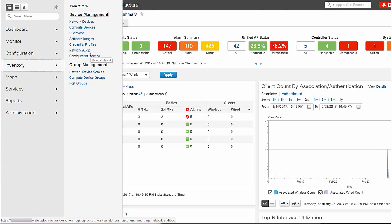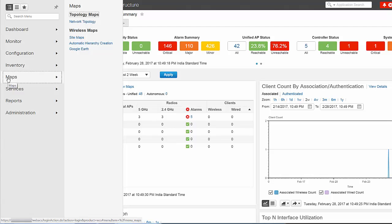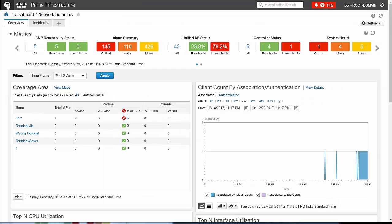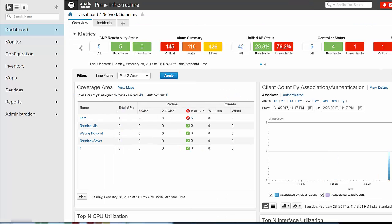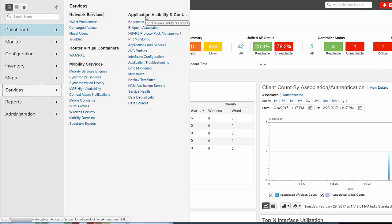Using the Maps option, you can view the network topology and wireless maps on Cisco Prime Infrastructure. Using the Services option, you can access mobility services, application visibility and control services, and intelligent WAN services.